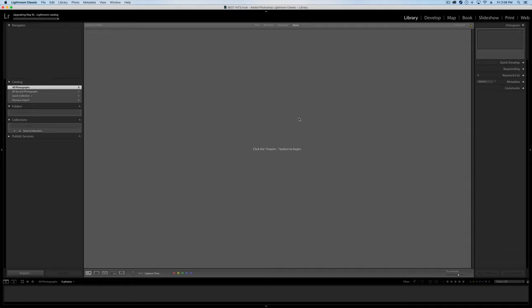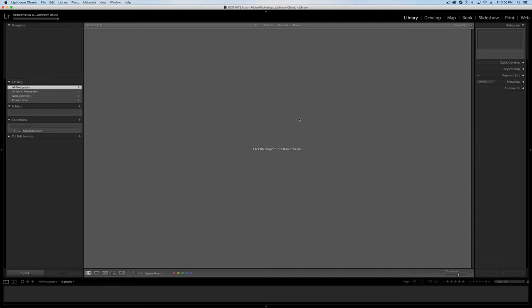Lightroom is going to look at that. And if it's an older catalog, it might have to update. So we'll just go, Sure. It will think for a while. And then Lightroom is going to give me the option of importing all of the photos from that wedding into this master catalog.